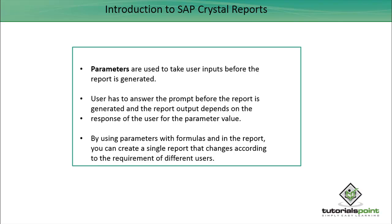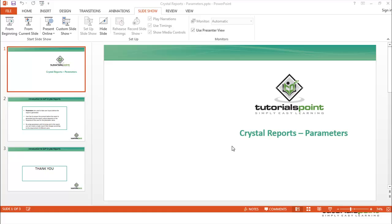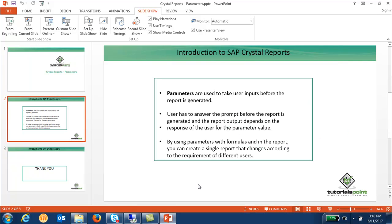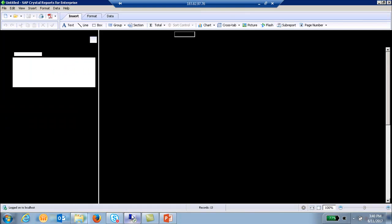answer the prompt before the report is generated, and the report output depends on the user's response for the parameter value. By using parameters with formulas in the report, you can create a single report that changes according to the requirements of different users. Let's go to the tool and see how